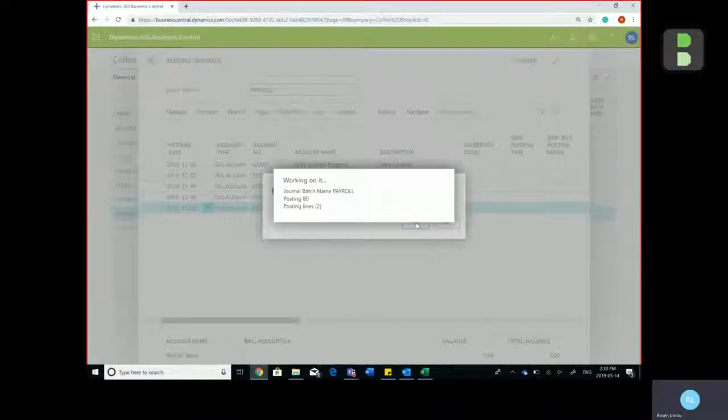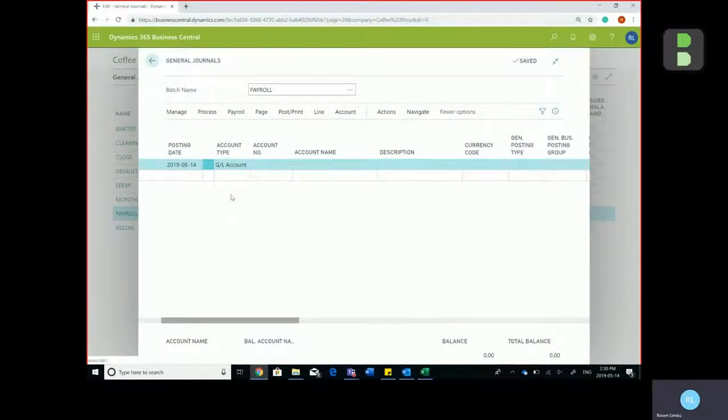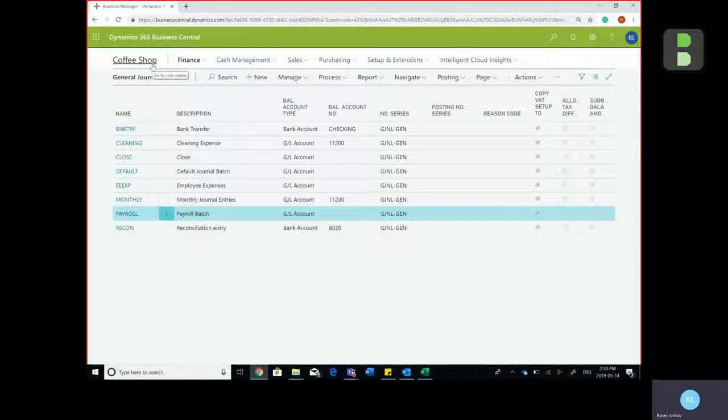Yes. And the journal lines have now been posted. So that's how you would import a payroll batch into Business Central.